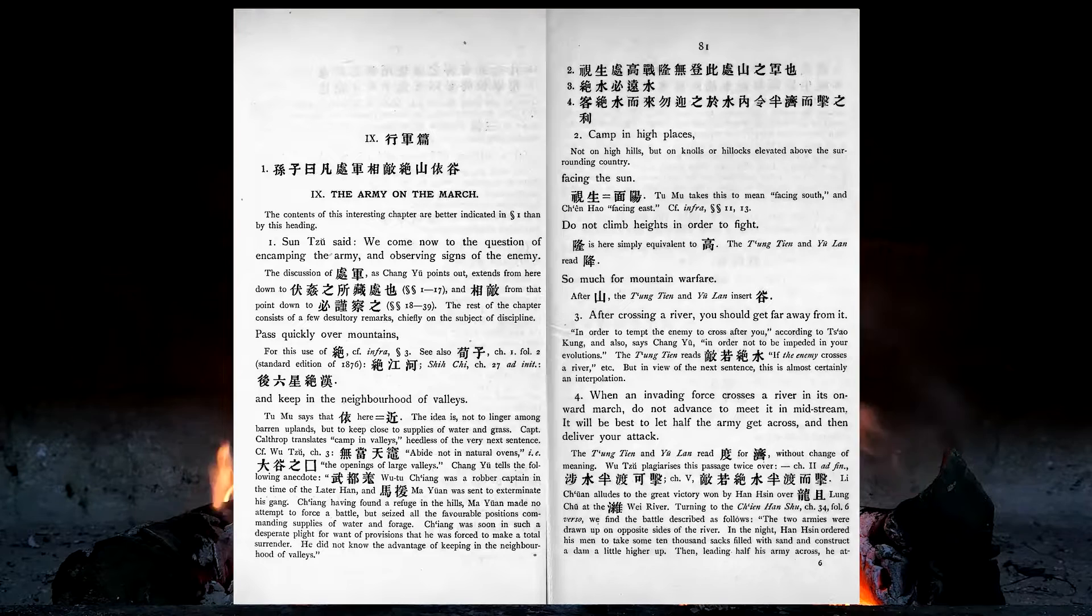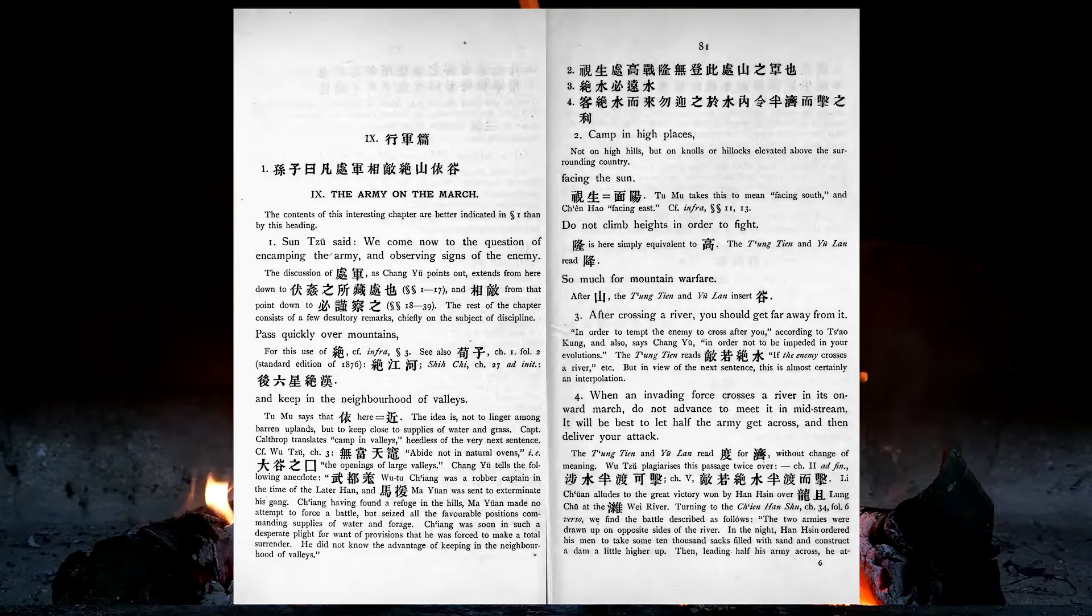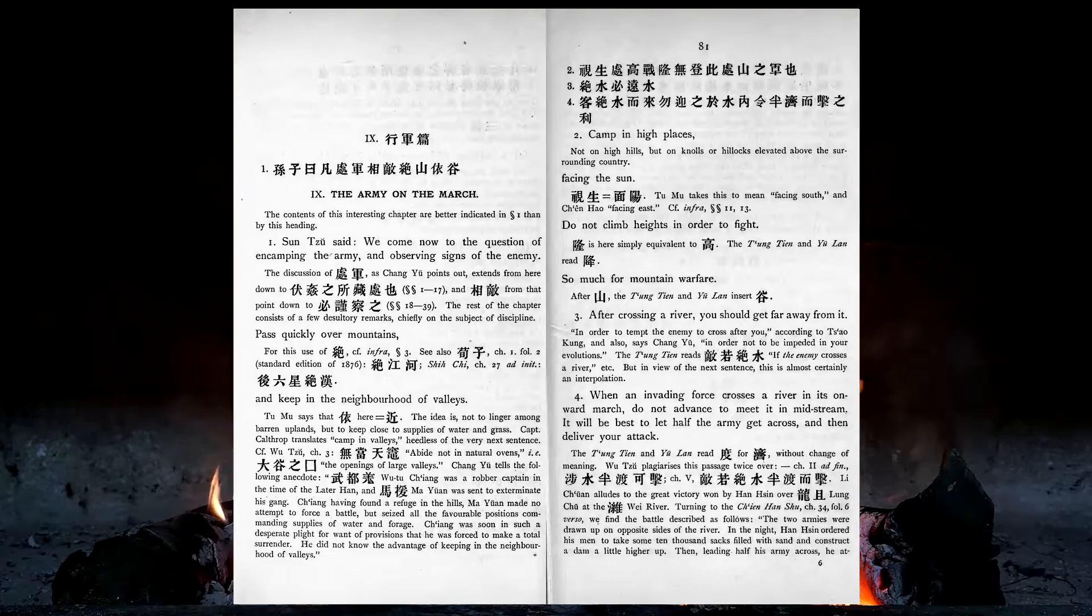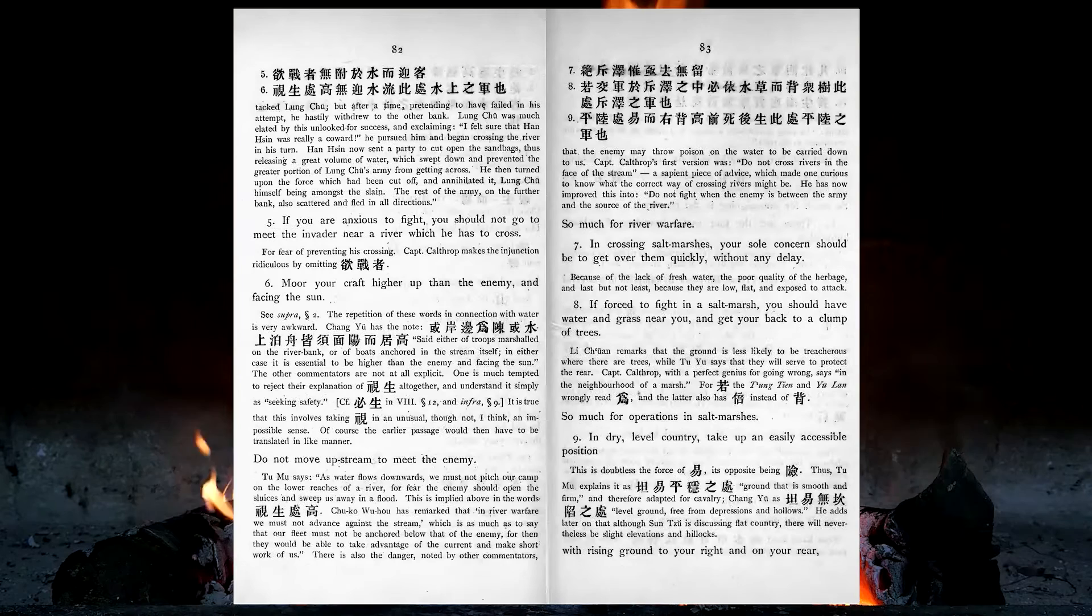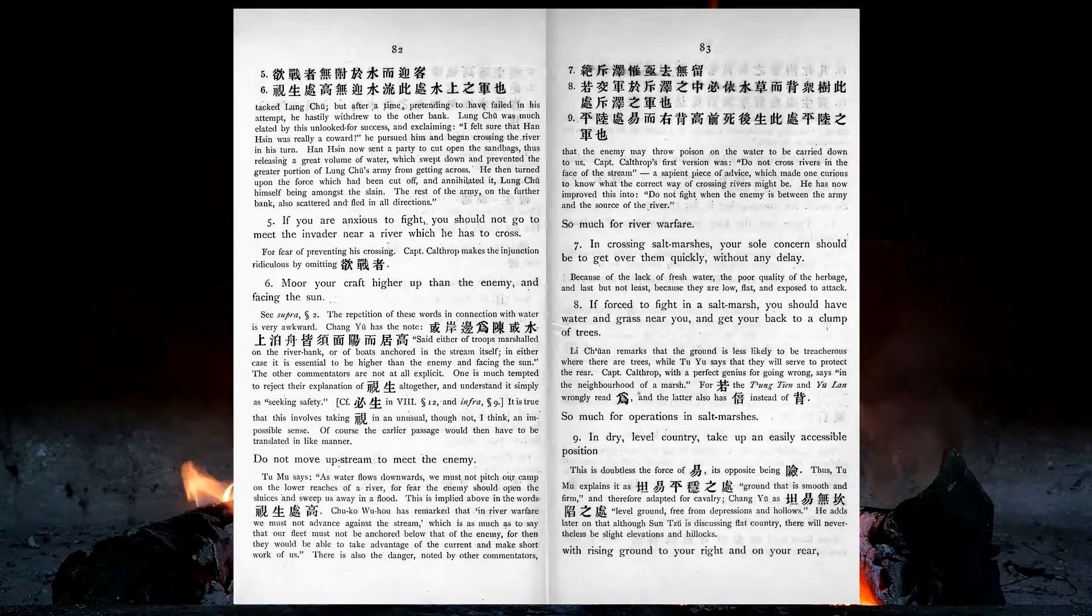After crossing a river, you should get far away from it. When an invading force crosses a river in its onward march, do not advance to meet it in mid-stream. It will be best to let half the army get across, and then deliver your attack. If you are anxious to fight, you should not go to meet the invader near a river which he has to cross. Moor your craft higher up than the enemy, and facing the sun. Do not move upstream to meet the enemy. So much for river warfare.